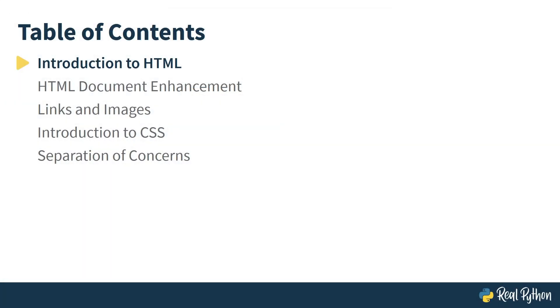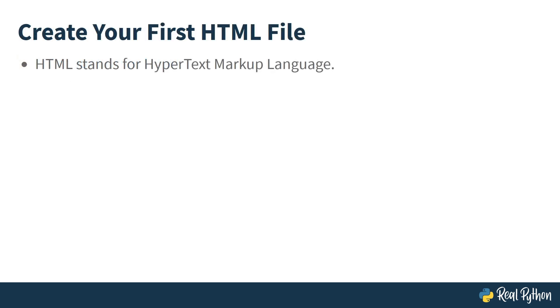In this lesson, you will have an introduction to HTML. Think of any website you've recently visited. No matter what kind of website it was, you can bet that its source code has a basic HTML tag at the beginning. HTML stands for HyperText Markup Language.